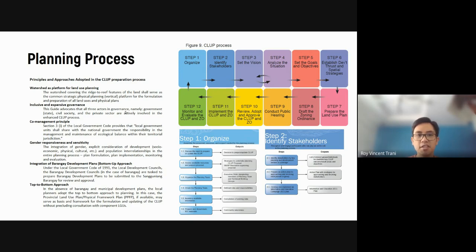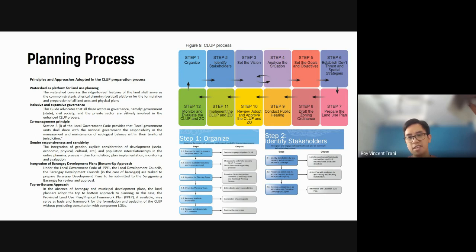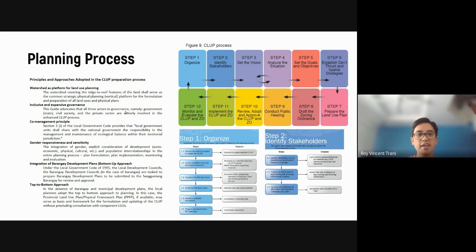The next principle is inclusive and expansive governance. This advocates that all three actors in governance — the government or local authorities, civil society or citizens, and the private sector or businesses — are actively involved in the enhanced CLUP process. These three groups all have different goals and different objectives, and just getting key spokespersons from each area together is already a very difficult task. The Philippines has a lot of work to do in that regard.